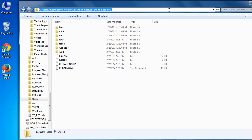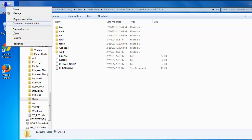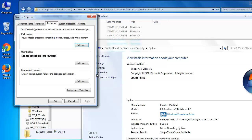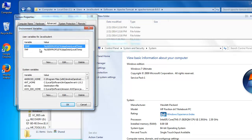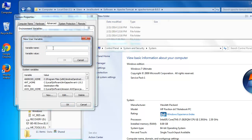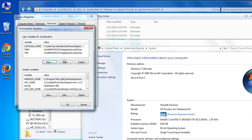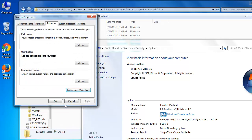To create a new environment variable in Windows 7, right-click on Computer and select Properties. On the left-hand side, click on Advanced System Settings. In the Advanced tab, click the Environment Variables button. You can create user or system environment variables. In the top pane for user variables, click New and add a variable name of CATALINA_HOME. Paste the path of your Tomcat installation directory into the variable value field. Click OK, then OK twice more.